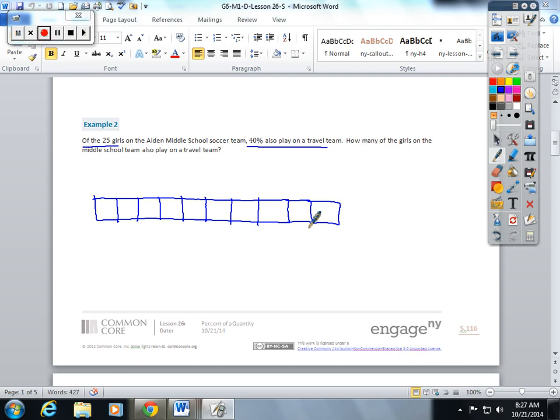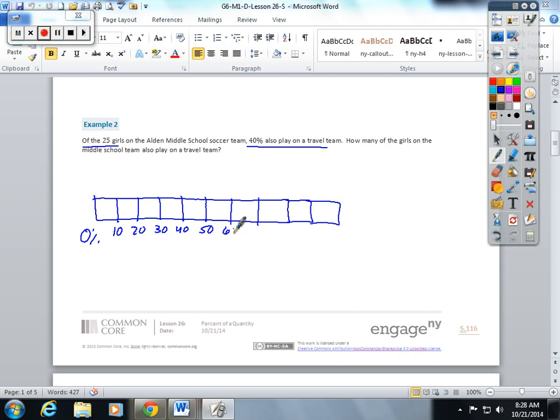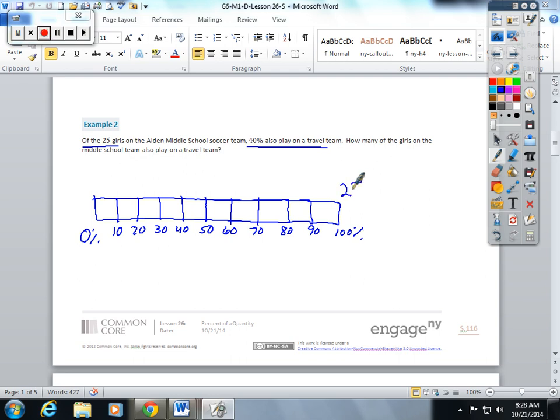I'm going to take a tape and I'm going to break it into 10 sections. On the bottom, I'm going to put my percentages, zero percent to 100. 25 is my total here. 40 of the girls also play on the travel team.